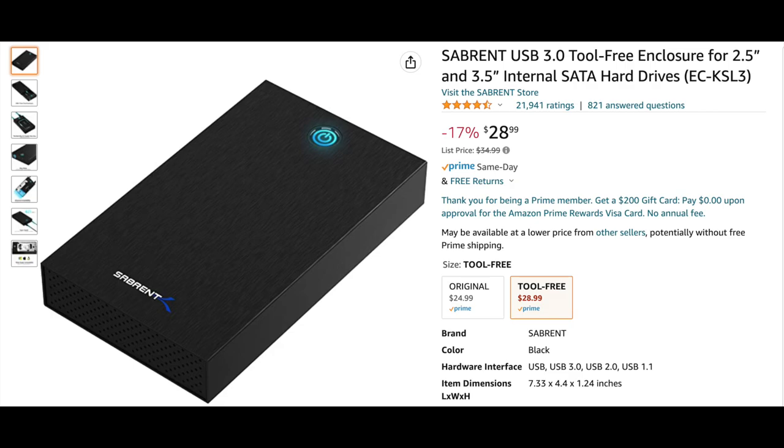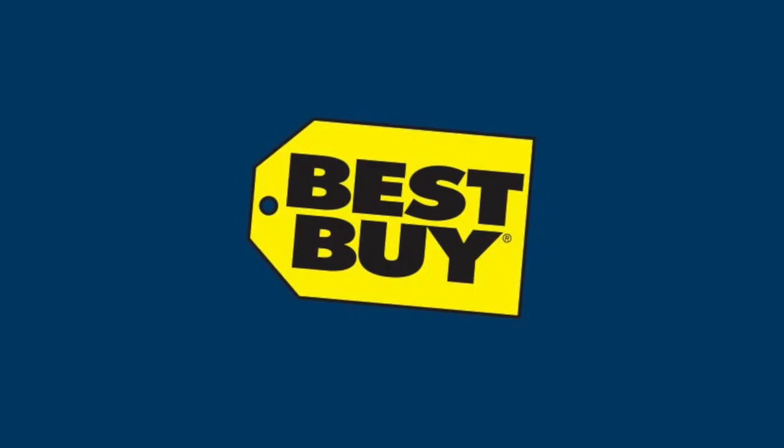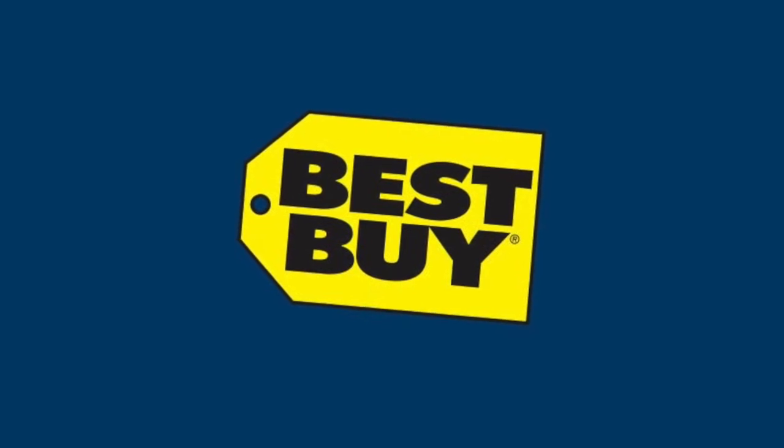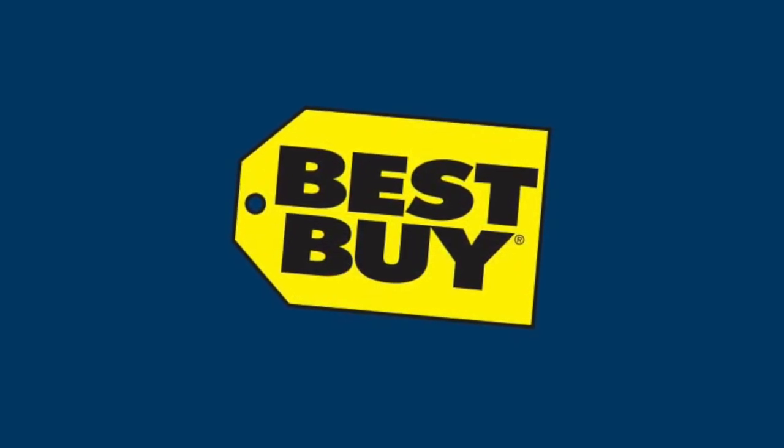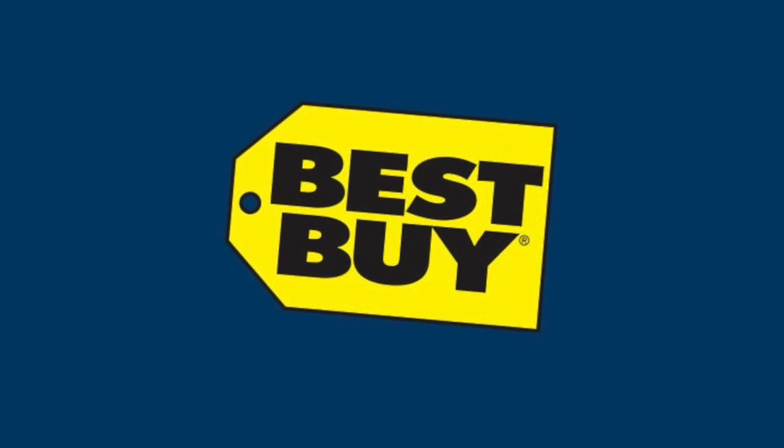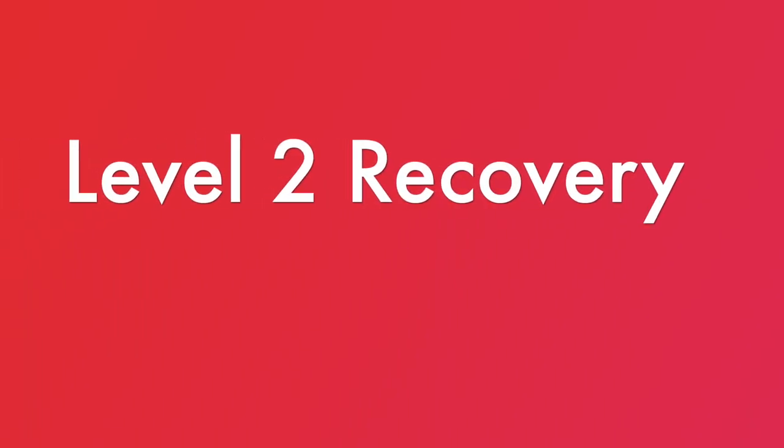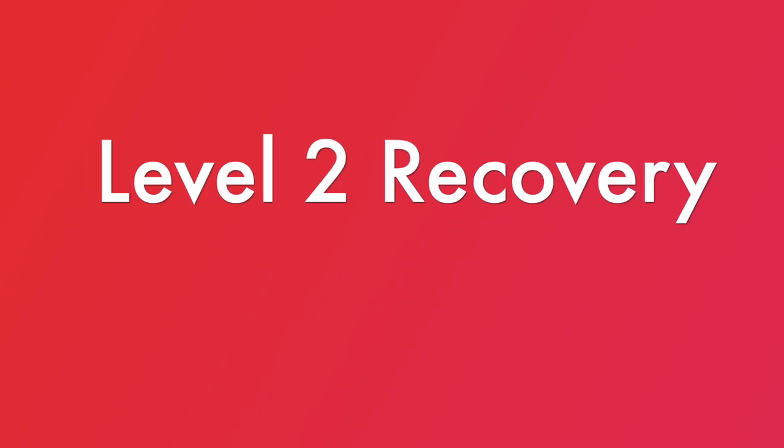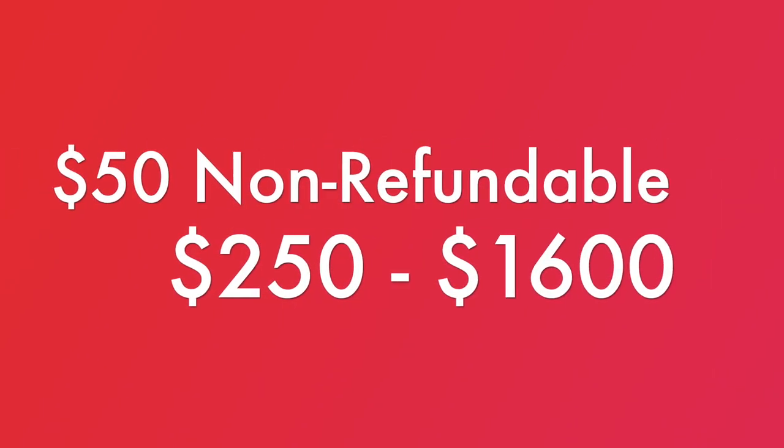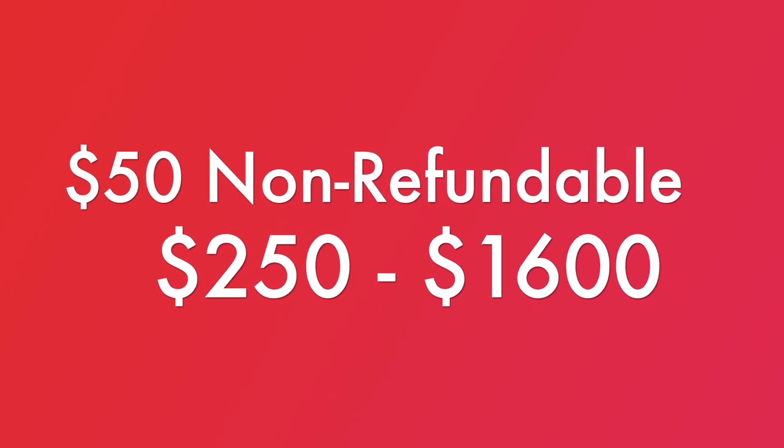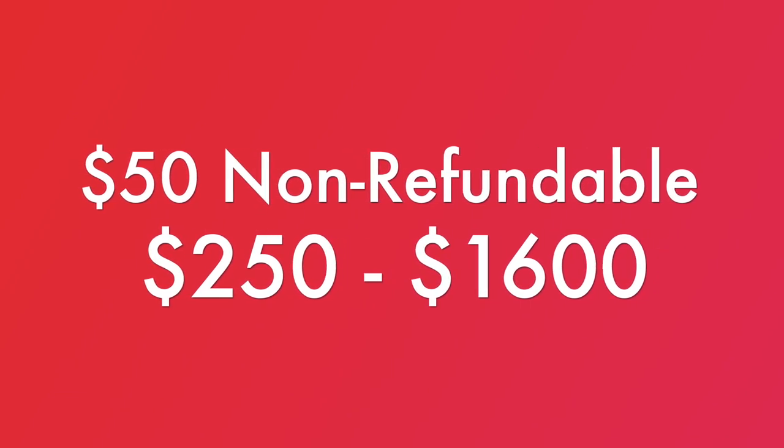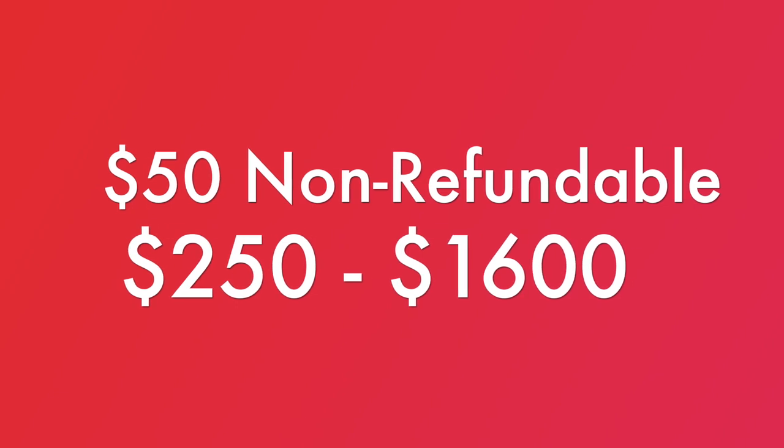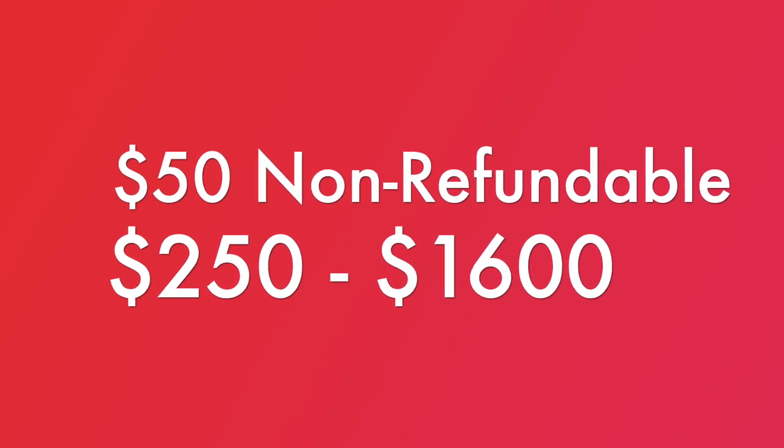The final thing I tried to do was actually go to Best Buy and see what they could do for me. Whenever I went there, they told me that they couldn't get into the drive and it wasn't working and they needed to do a level two recovery. And so that means it was a $50 non-refundable fee and they gave me a range of between $250 and $1,600, which is insane.